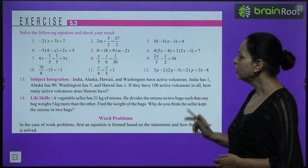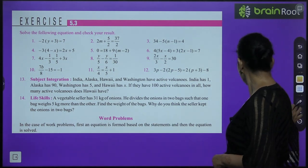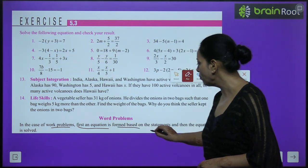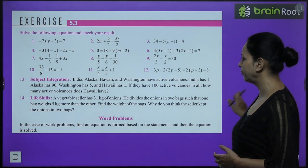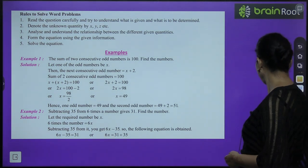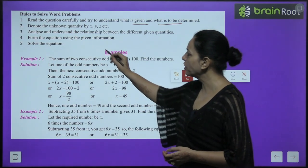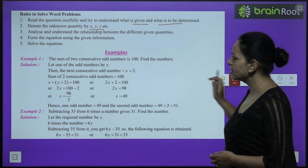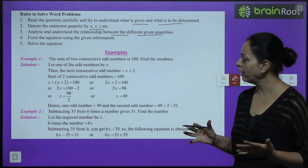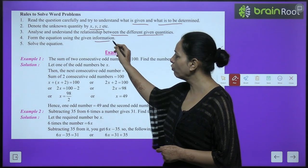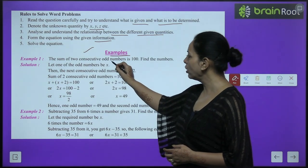Concept highlight: When a term is transposed from one side, the operation changes to its inverse. Plus becomes minus, minus becomes plus, multiply becomes divide, divide becomes multiply. Exercise 5.3 is based on these examples. For word problems: read carefully, identify what is given and what is to be found, denote the unknown by a variable, form the equation, then solve it.